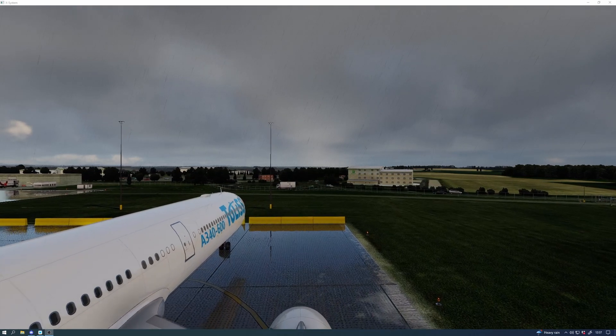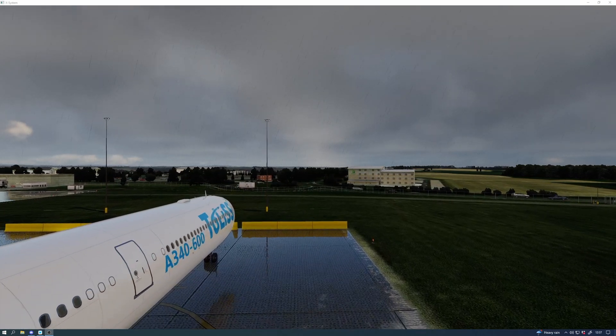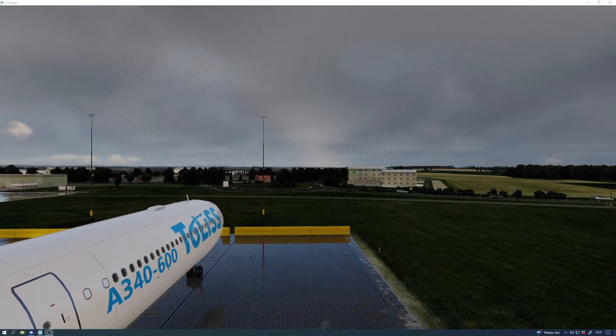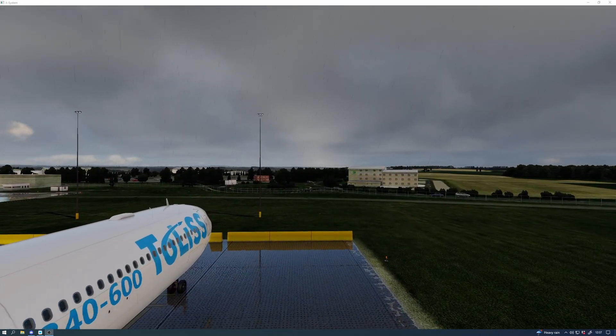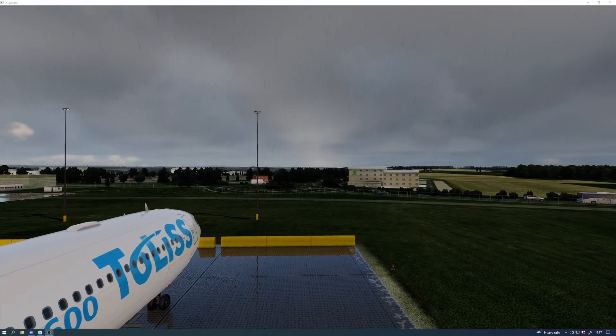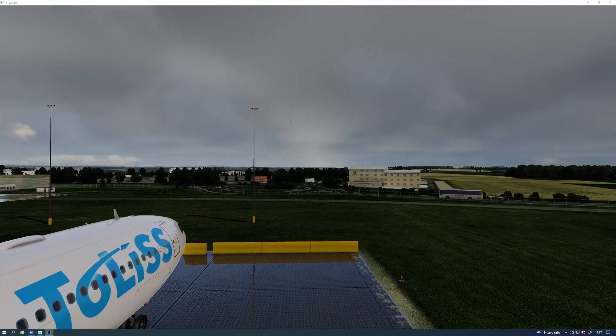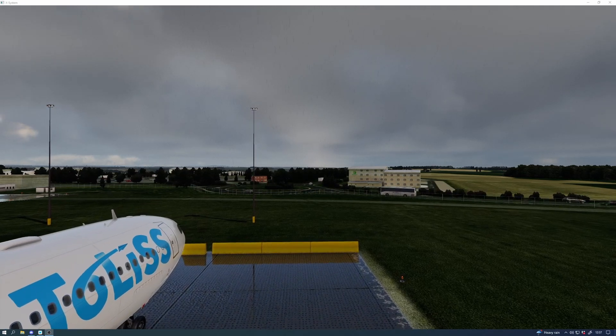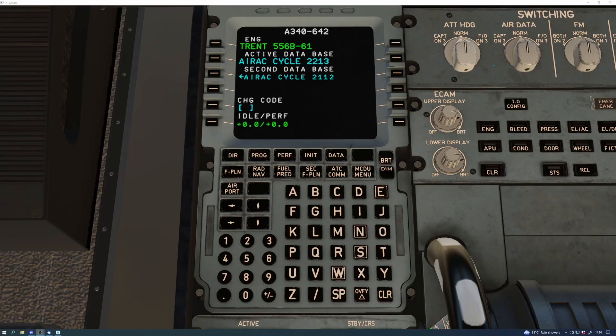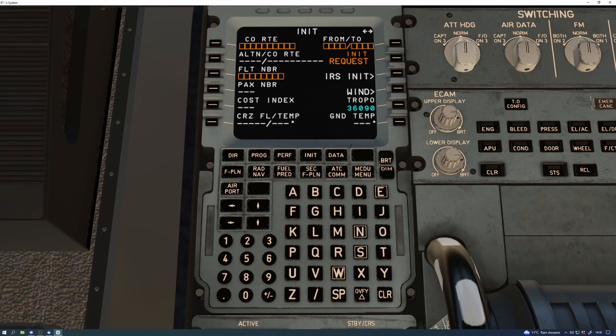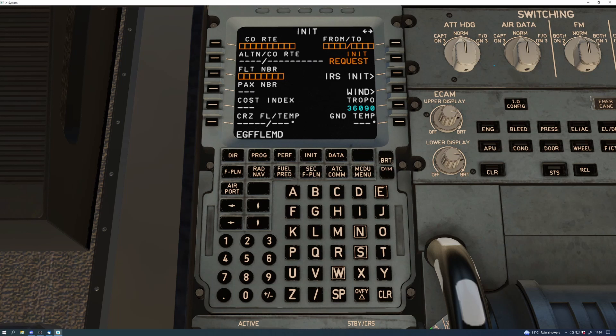CPDLC stands for controller pilot data link connection, which means you can get your clearances and everything sent to you by data link. So in fact there's no need for controllers to read your clearances to you. They just send it via data link and you can read that and input that into the FMGS.